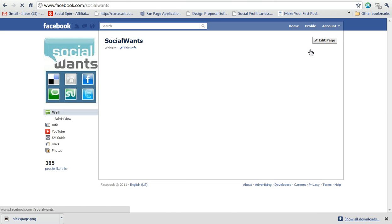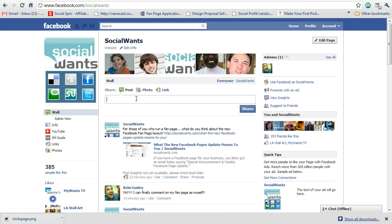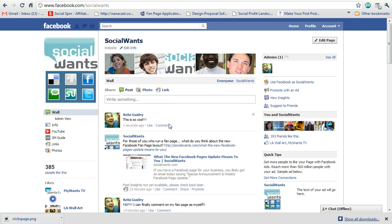Go back to your own page and write something. And hit share and you will see that I am posting on my own fan page with my own name.